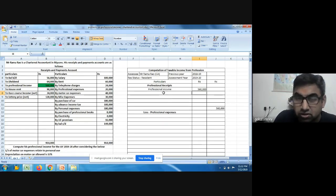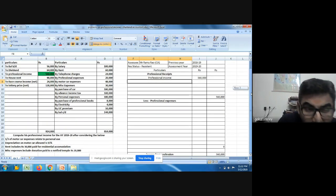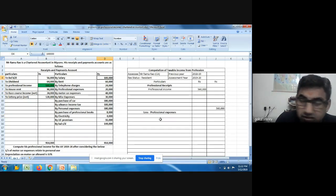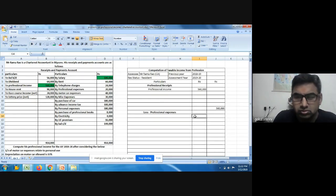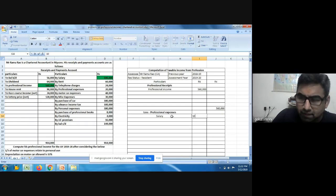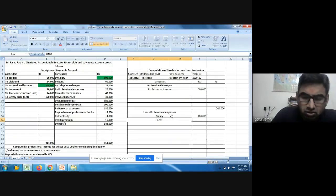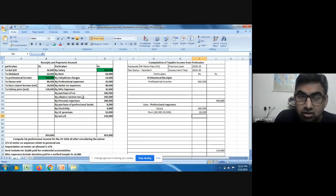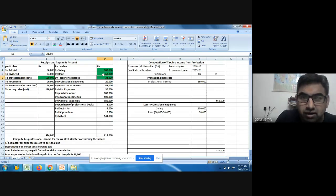Now let us run through the professional expenses. Salary is a professional expense — one lakh. Rent has an adjustment: out of sixty thousand, thirty thousand relates to residential accommodation, so only thirty thousand is considered as a professional expense. Telephone charges of four thousand is a pure professional expense.